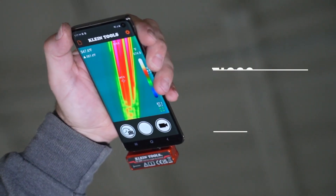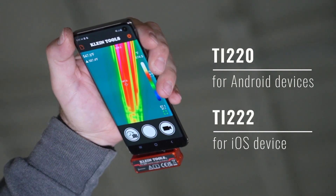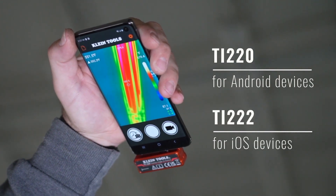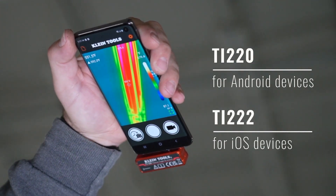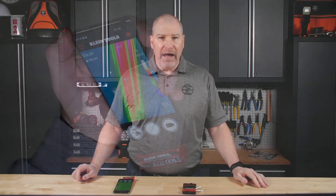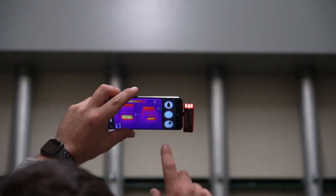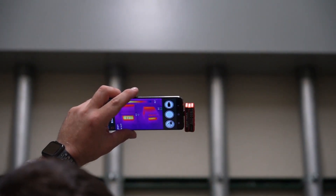It's a TI-220 or a TI-222 for the Apple device. The nice thing about these is you can capture, store, and share images and videos with these phones.